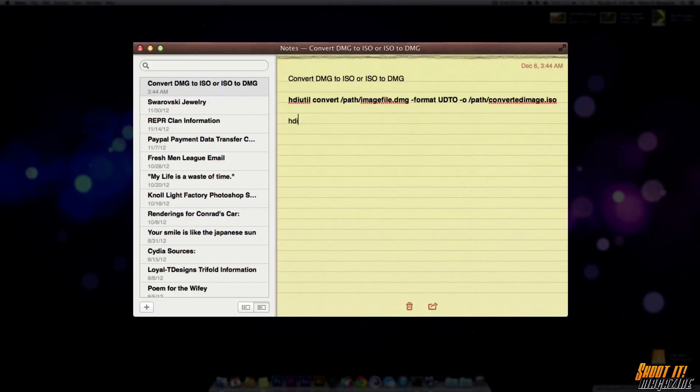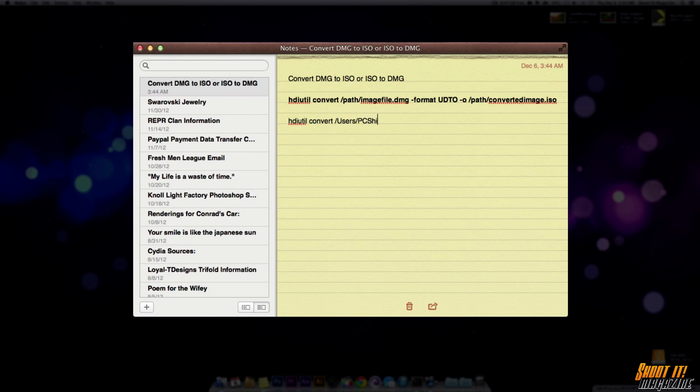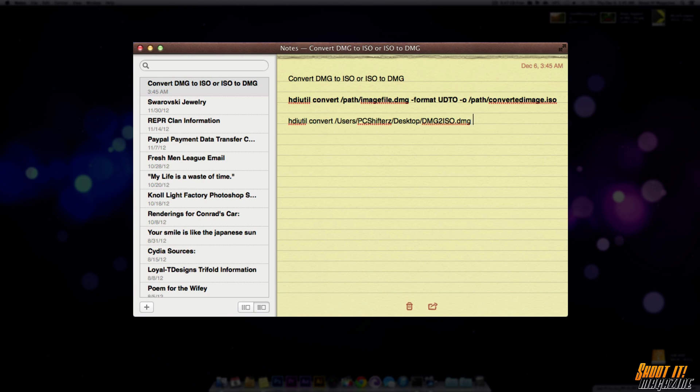So what we're going to do is we're going to rewrite this code or command and after you do convert we're going to space and then we're going to type in /users/your username of course/desktop because that's where the file is. And then after writing desktop we're going to put in the file name. So mine says DMG2ISO.dmg so make sure you have the correct extension of that file if not the conversion is not going to work properly.